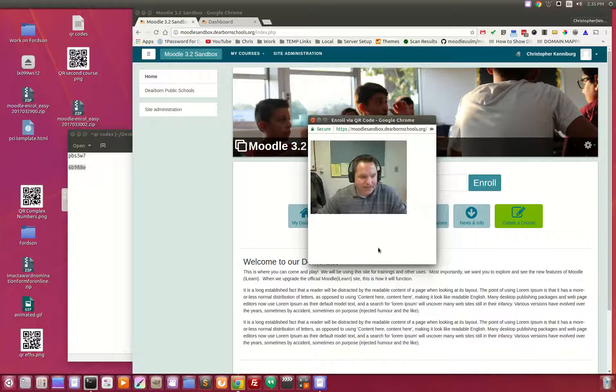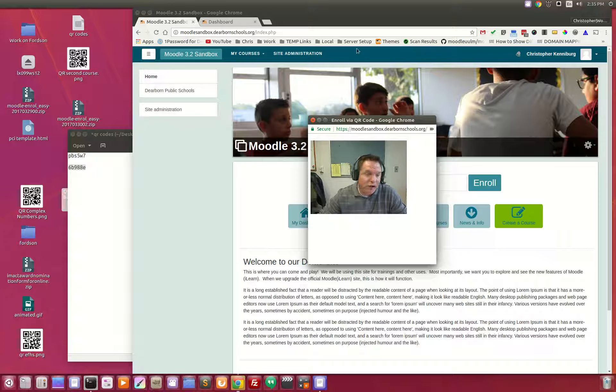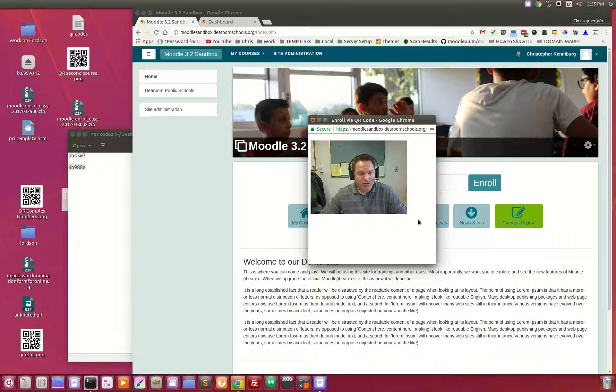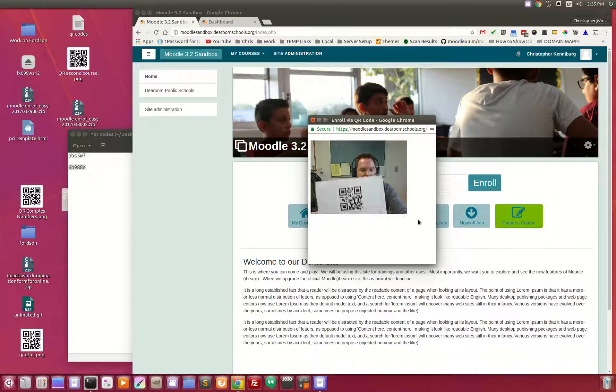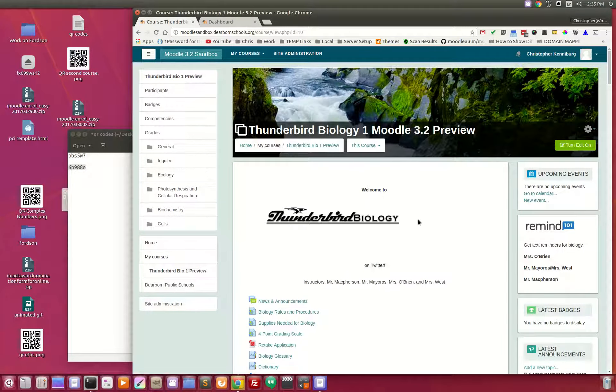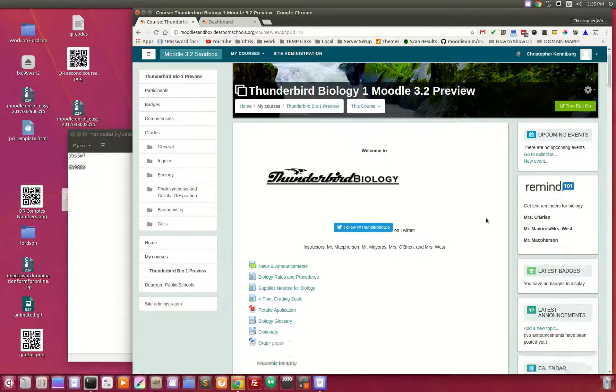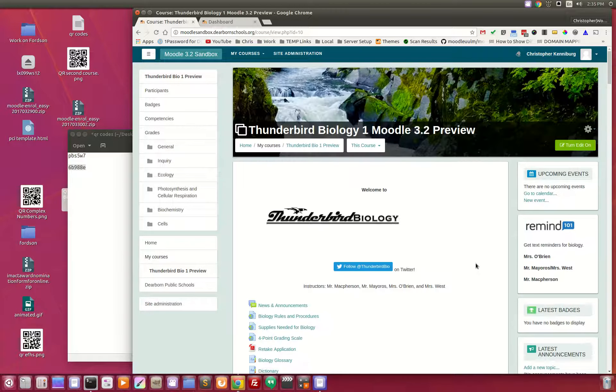You click the button. Up pops a little screen. You might have to allow your browser to open up the camera. You take your QR code, scan it in, and it instantly enrolls you into the course.